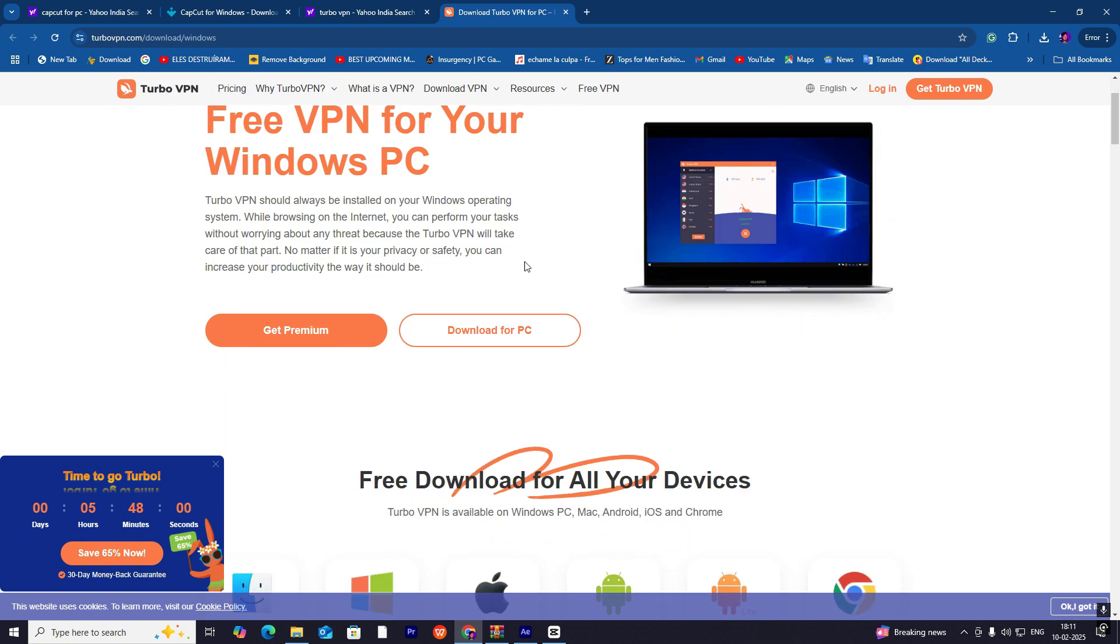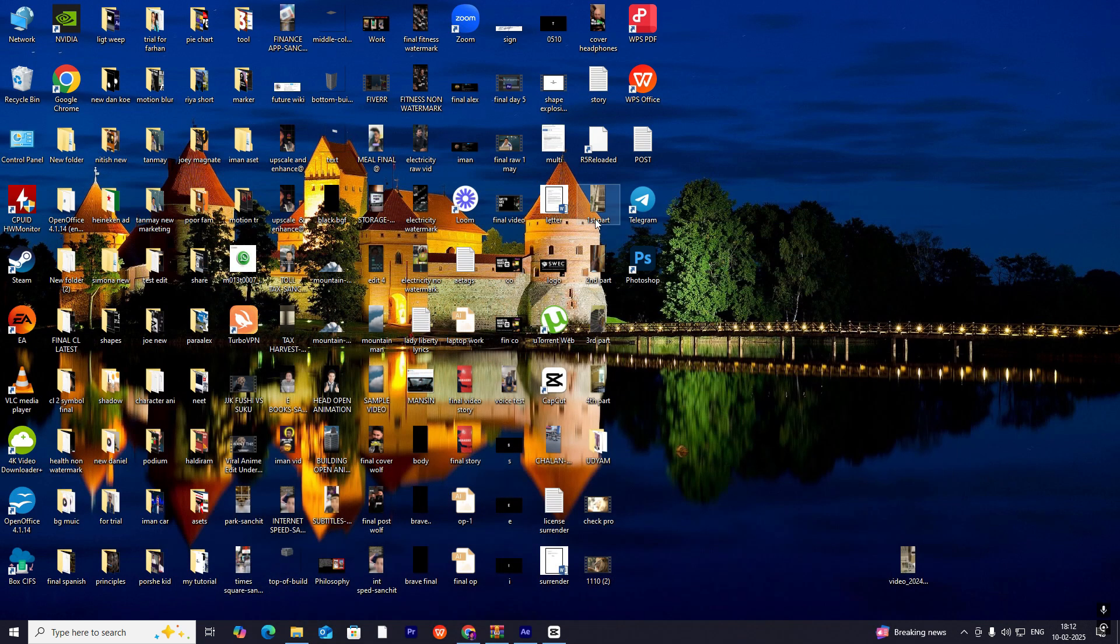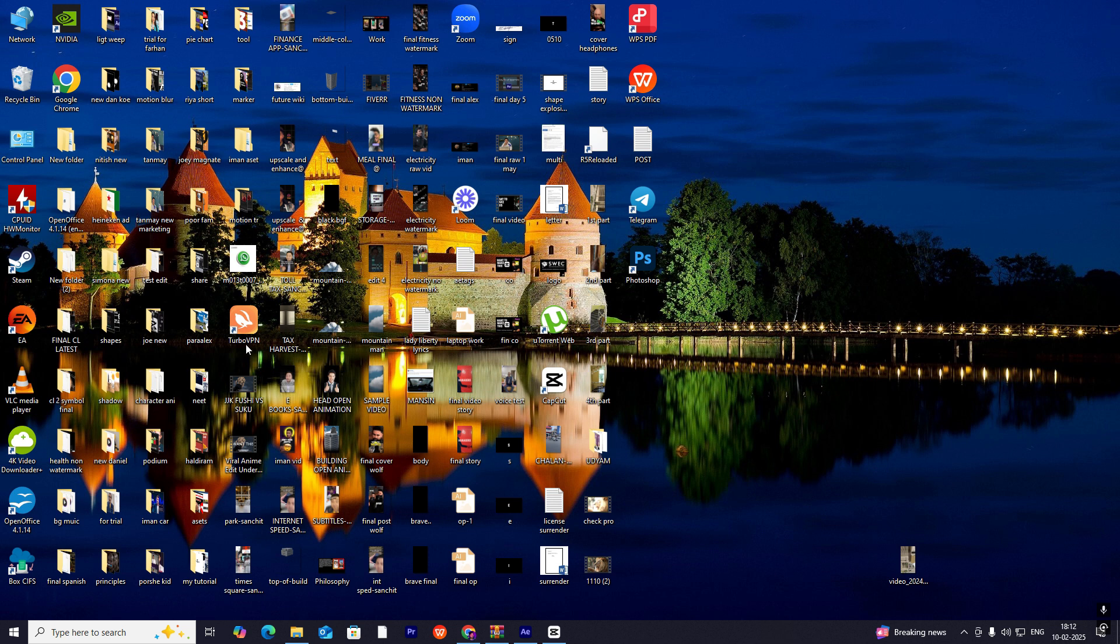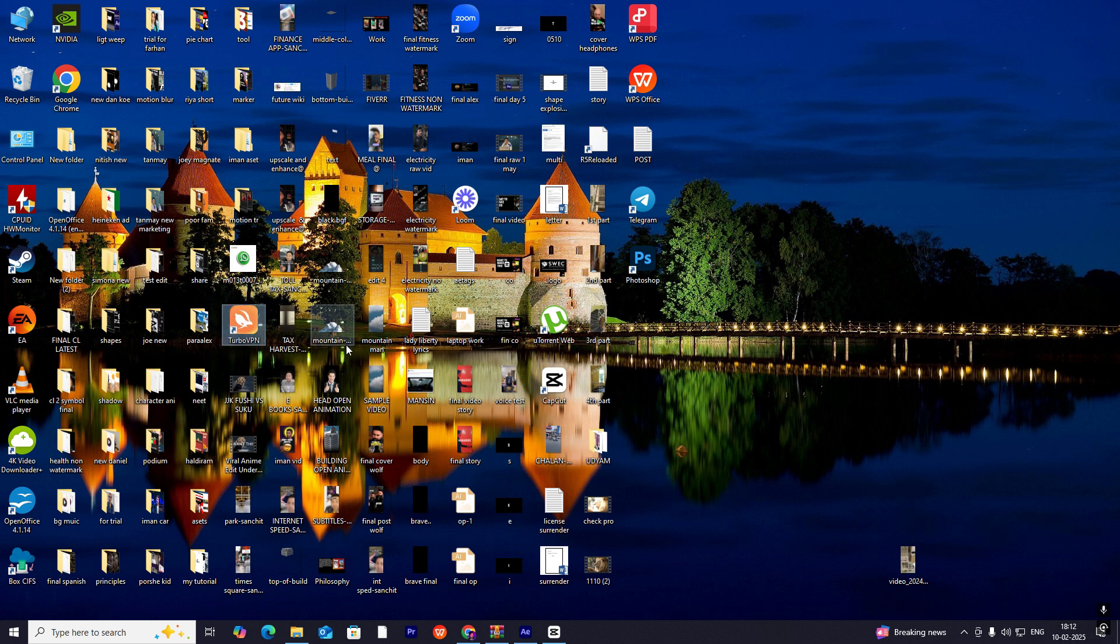After that, click on 'Download for PC' over here and it will be downloaded. After downloading, put it on your desktop, which you can see I put mine here.